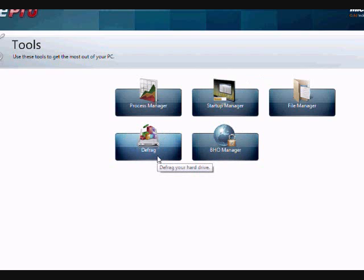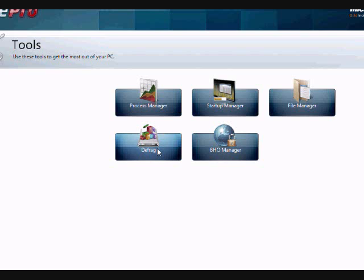And also the defrag option, that's something you should probably do once a month, defrag your computer. This will fix a lot of computer problems and help speed up your overall computer speed. So just take a look at those options.